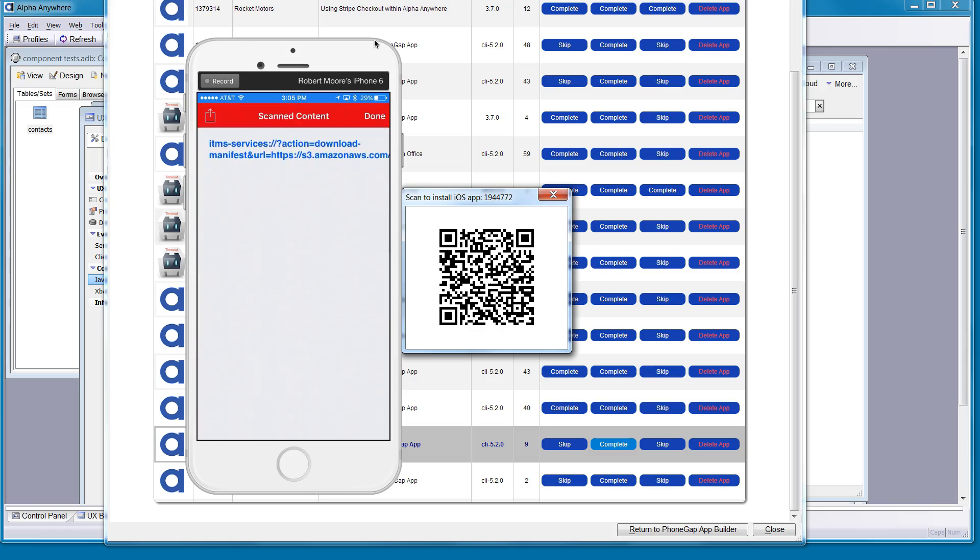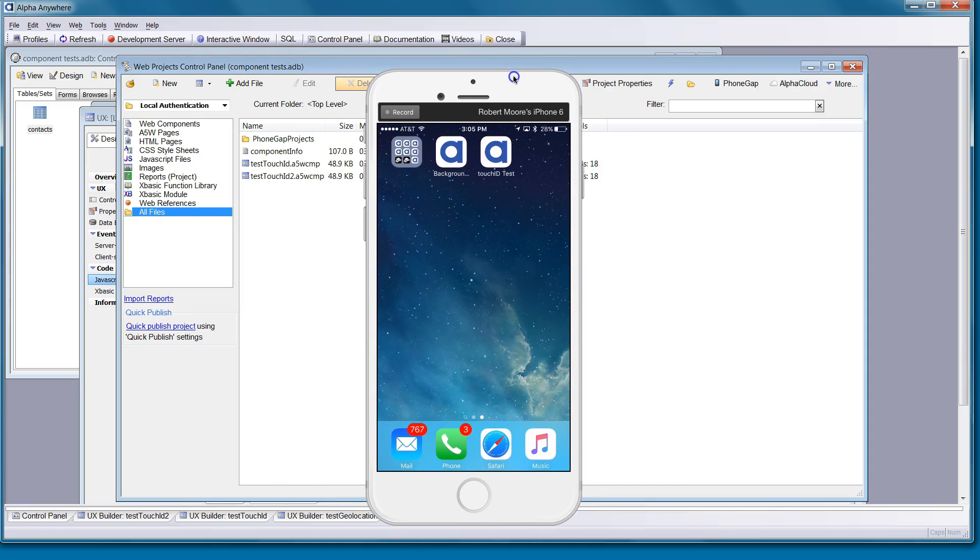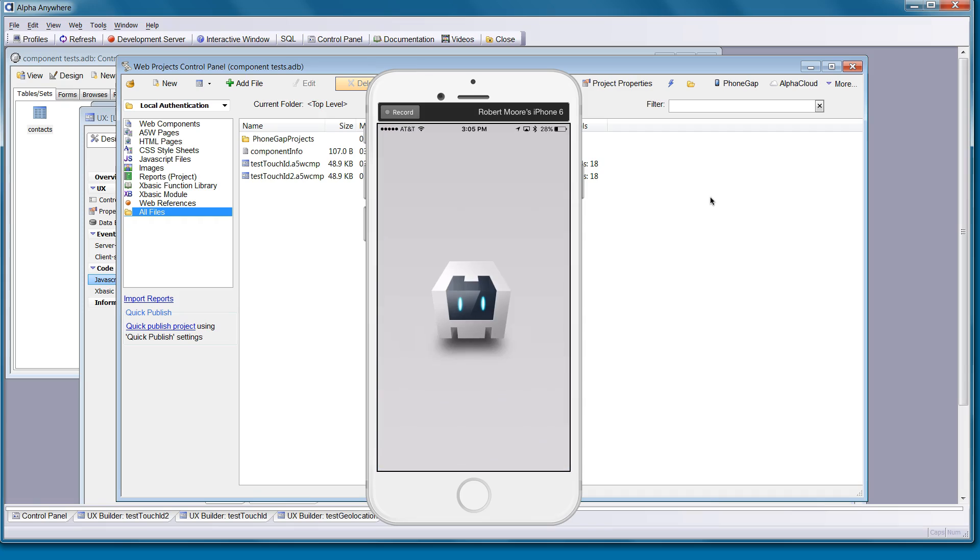I'm going to go ahead and scan in. And now we'll run the application.